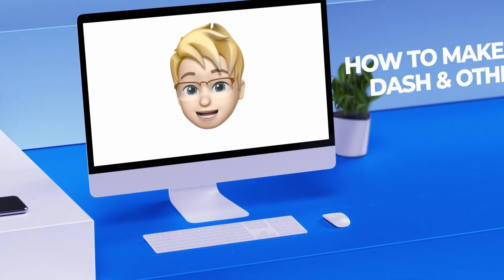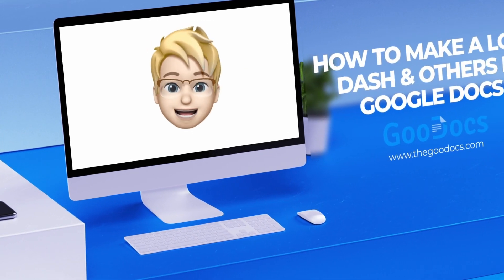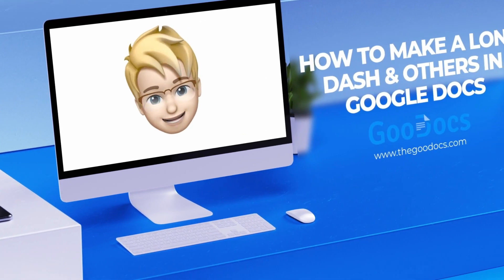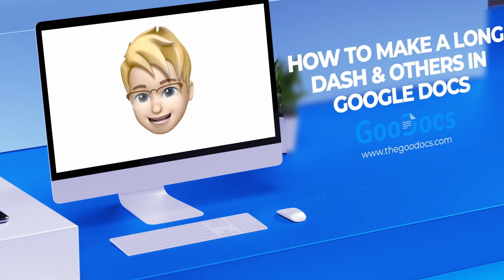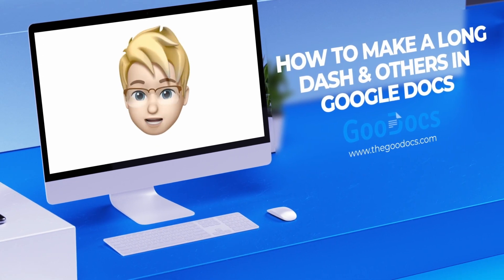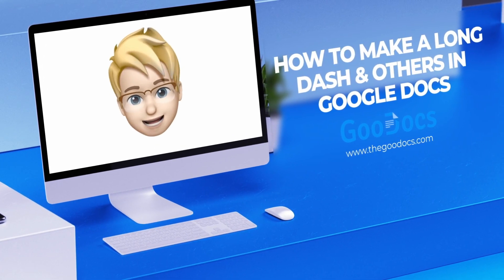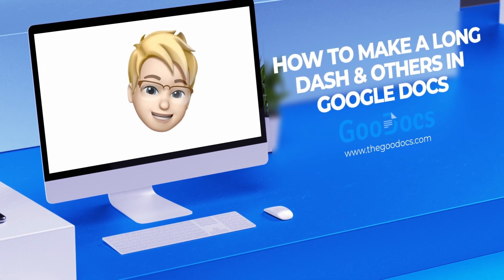Hey there, it's Daniel from thegoogoodocs.com, where you can get free Google Docs templates and guides. And let me show you how to insert a long dash into Google Docs.